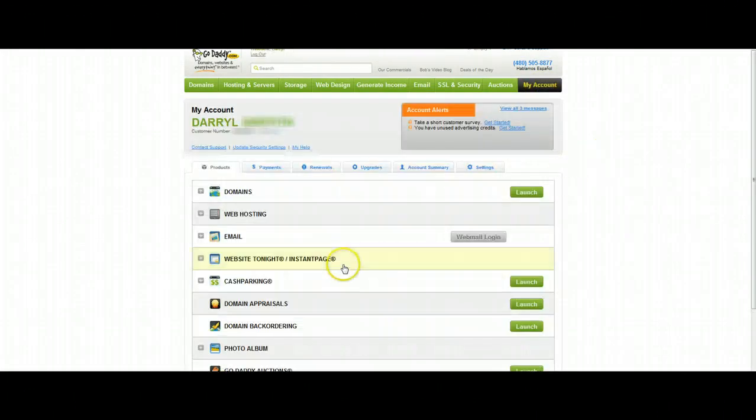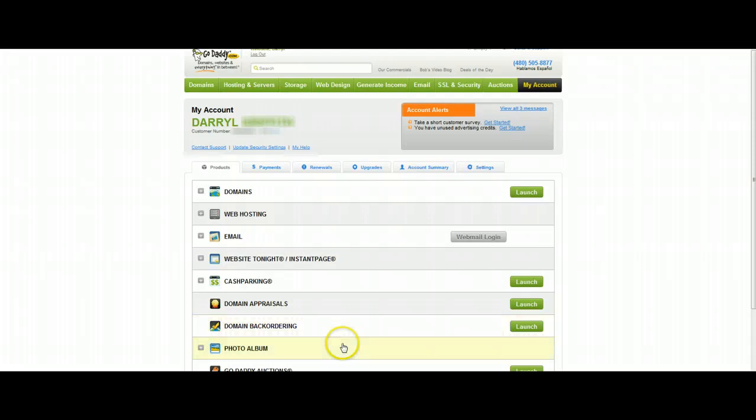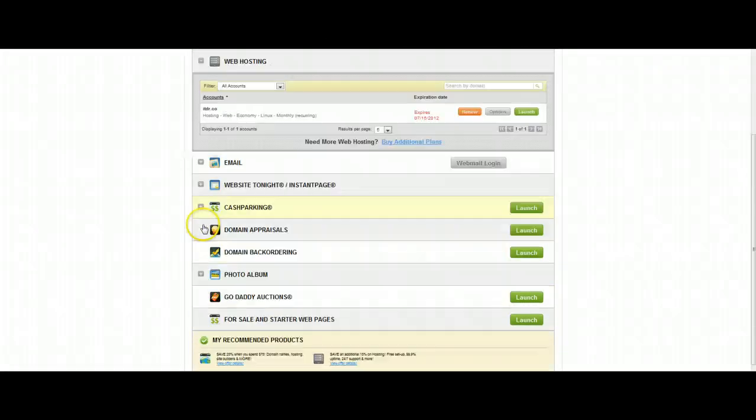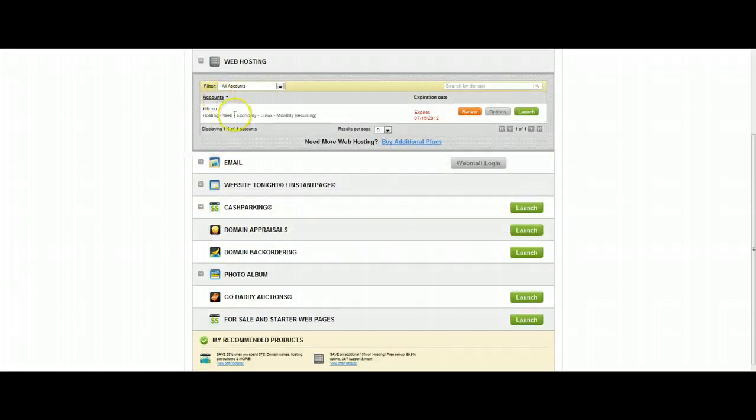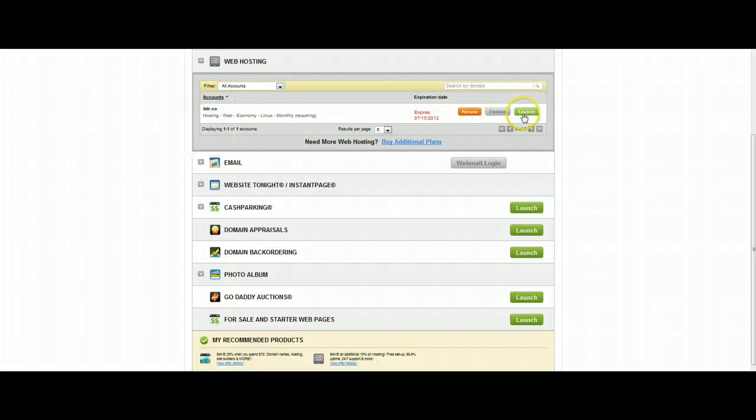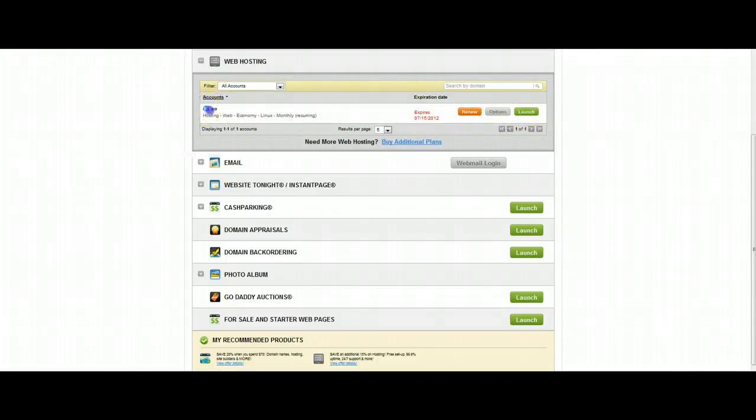This will load a list of different options you have for your account. Hit the plus mark next to web hosting and this will bring up all your hosting plans that you have. Click on the green launch button that coincides with the domain name that we're setting this up under.